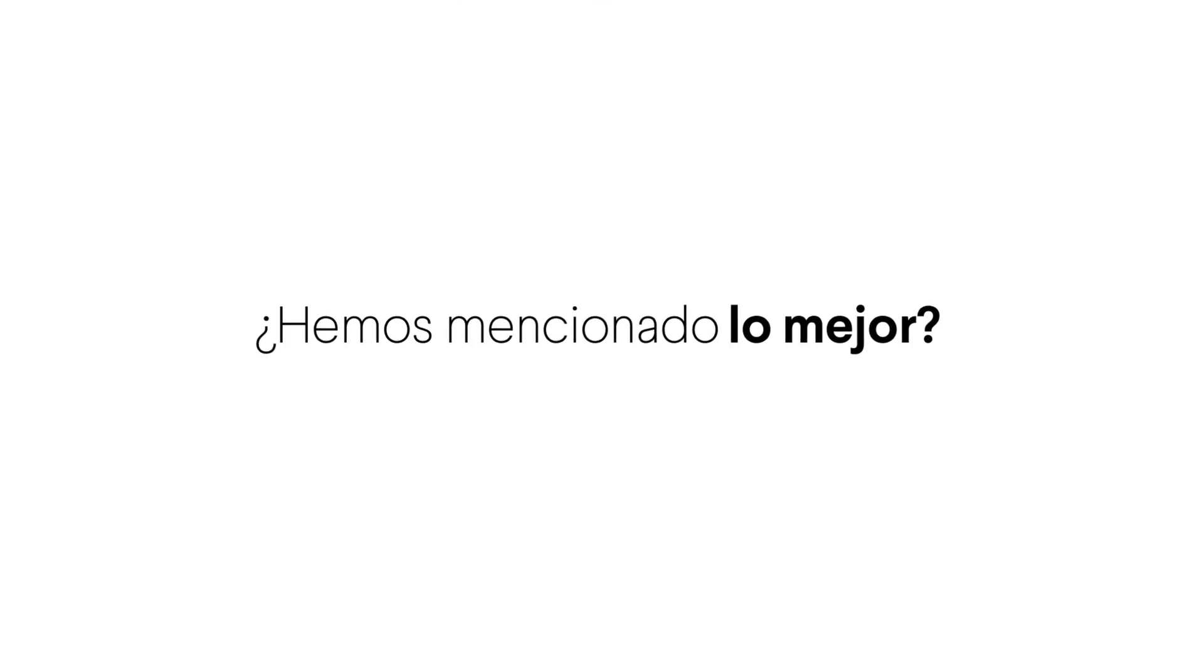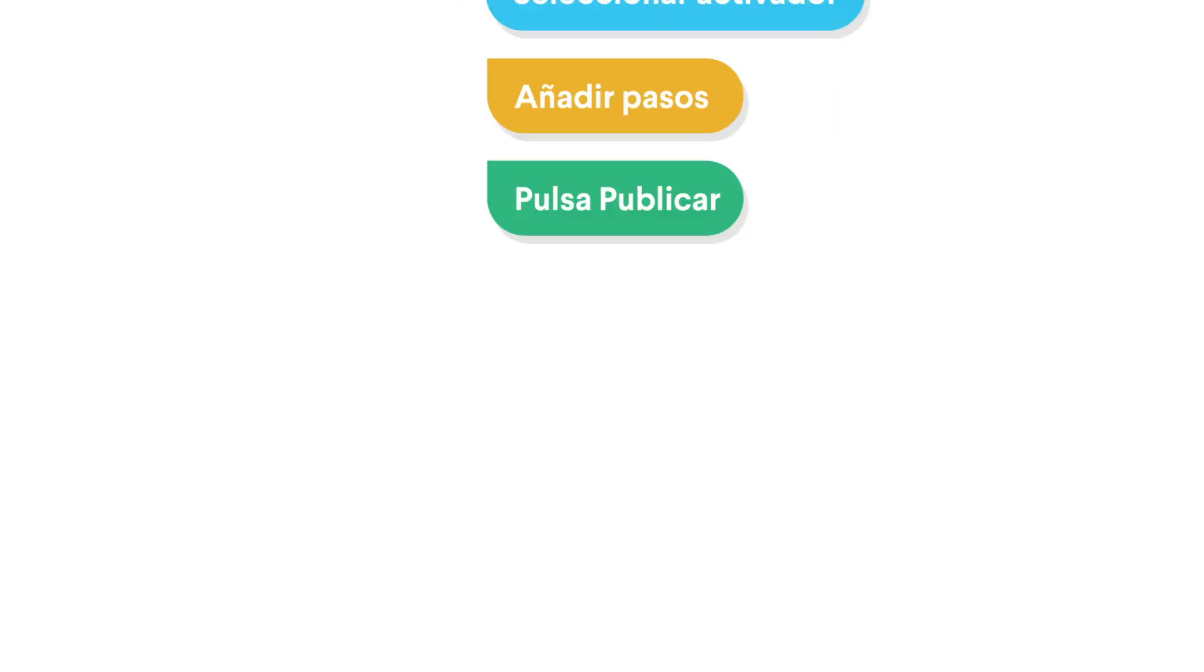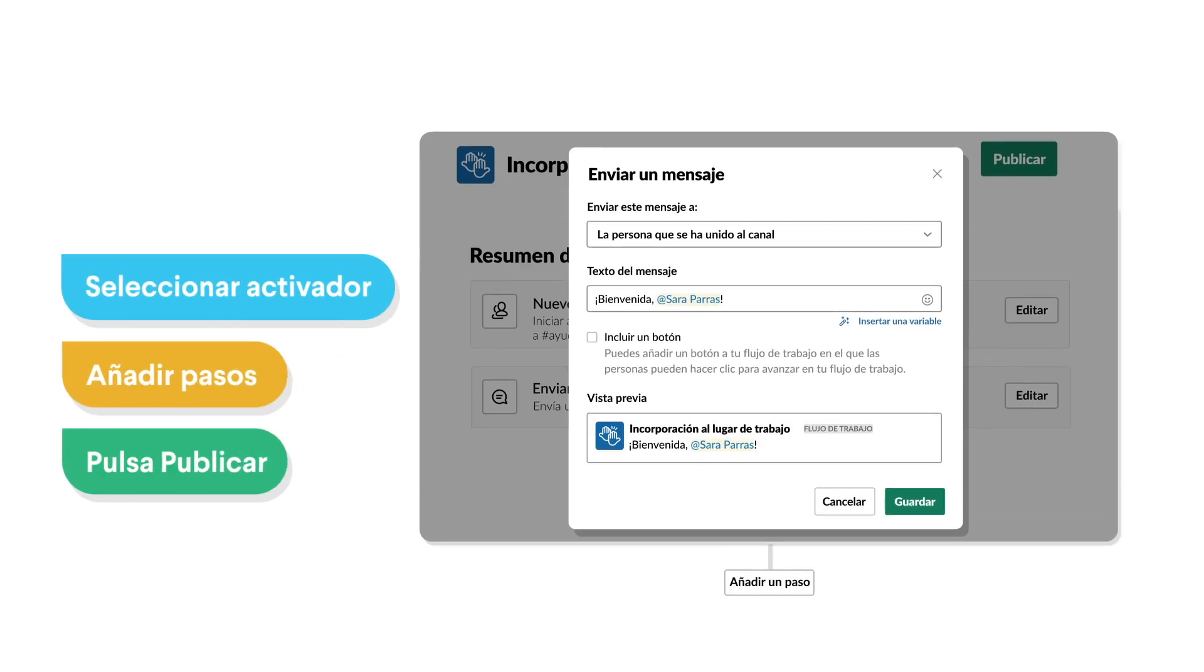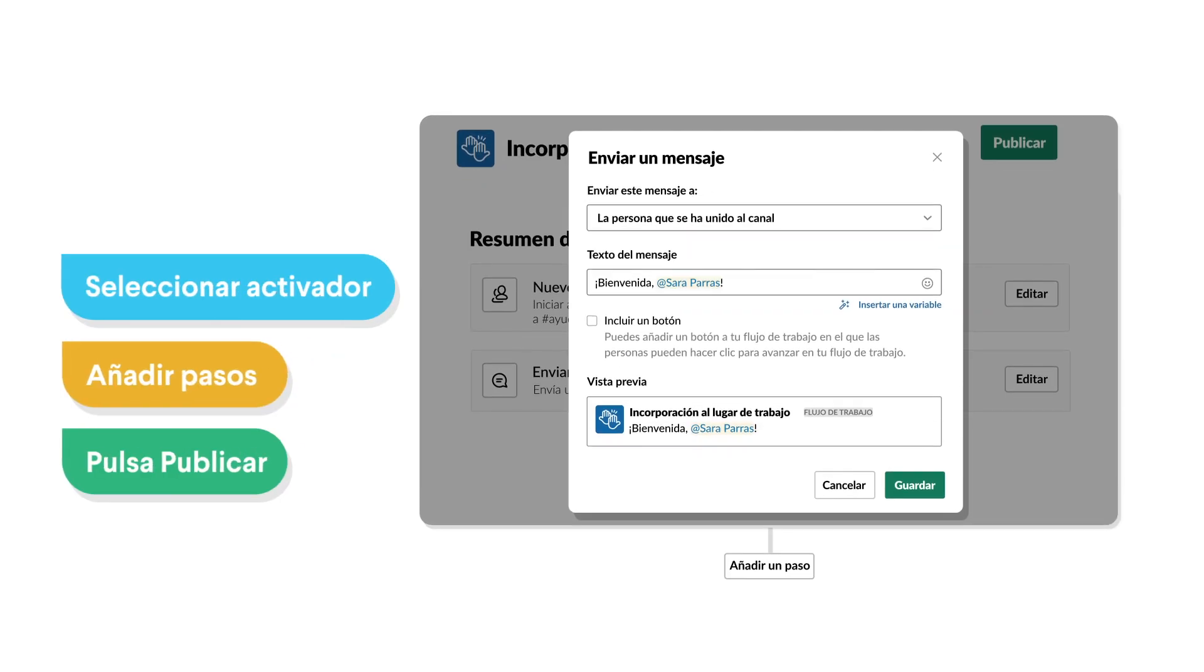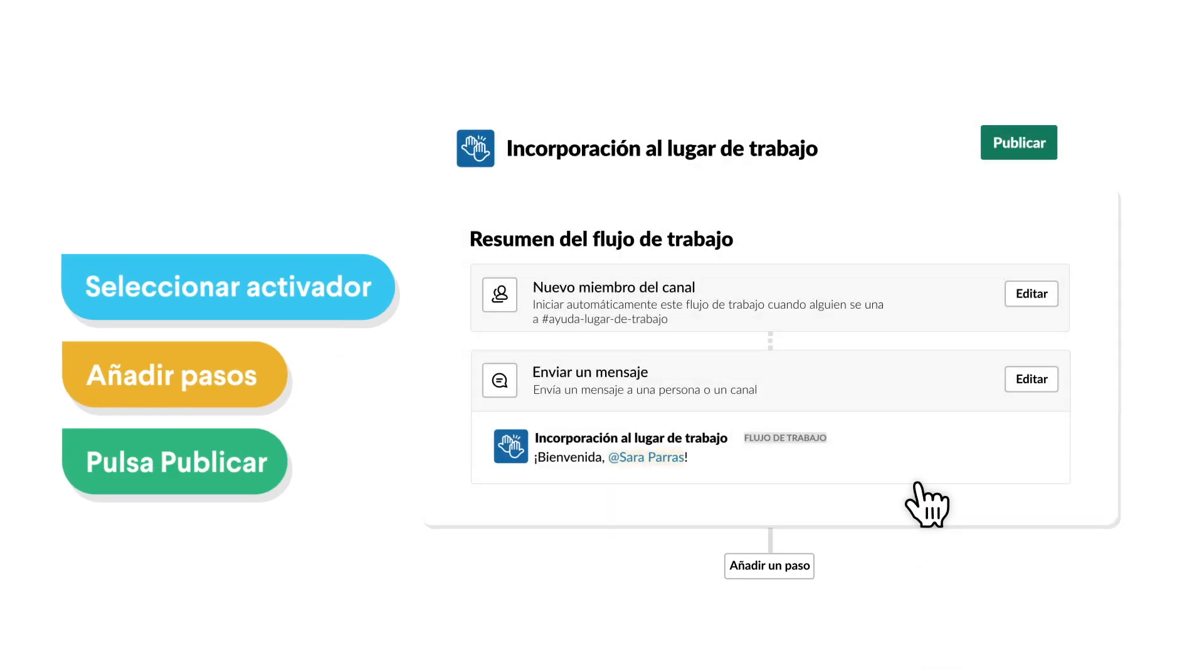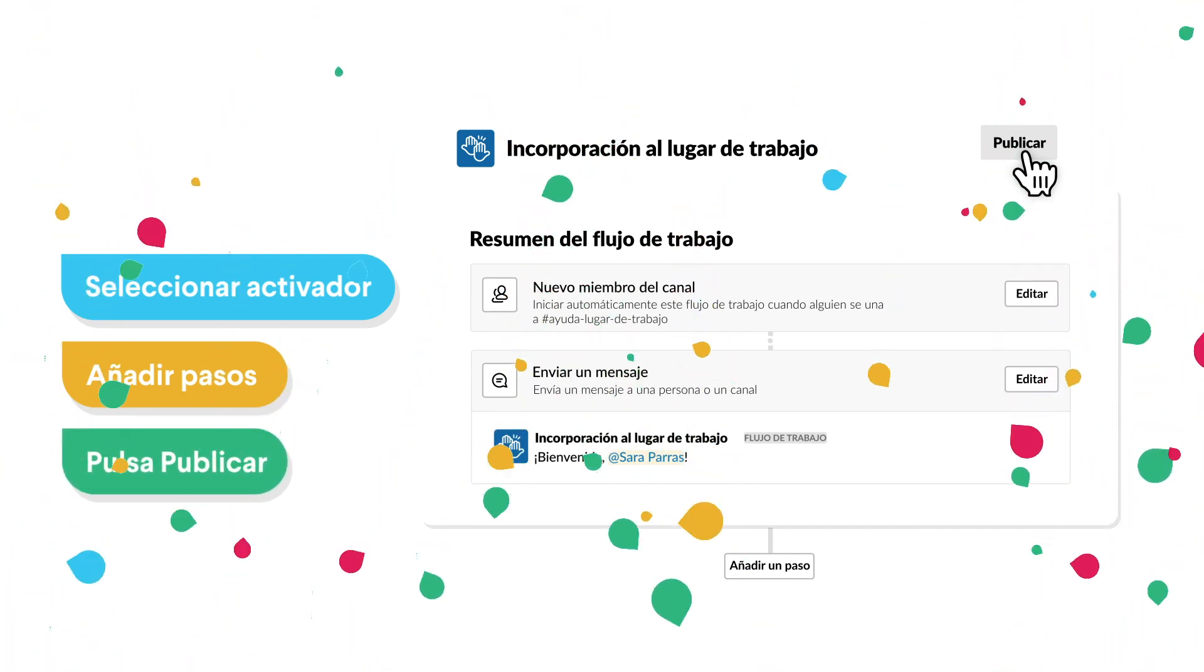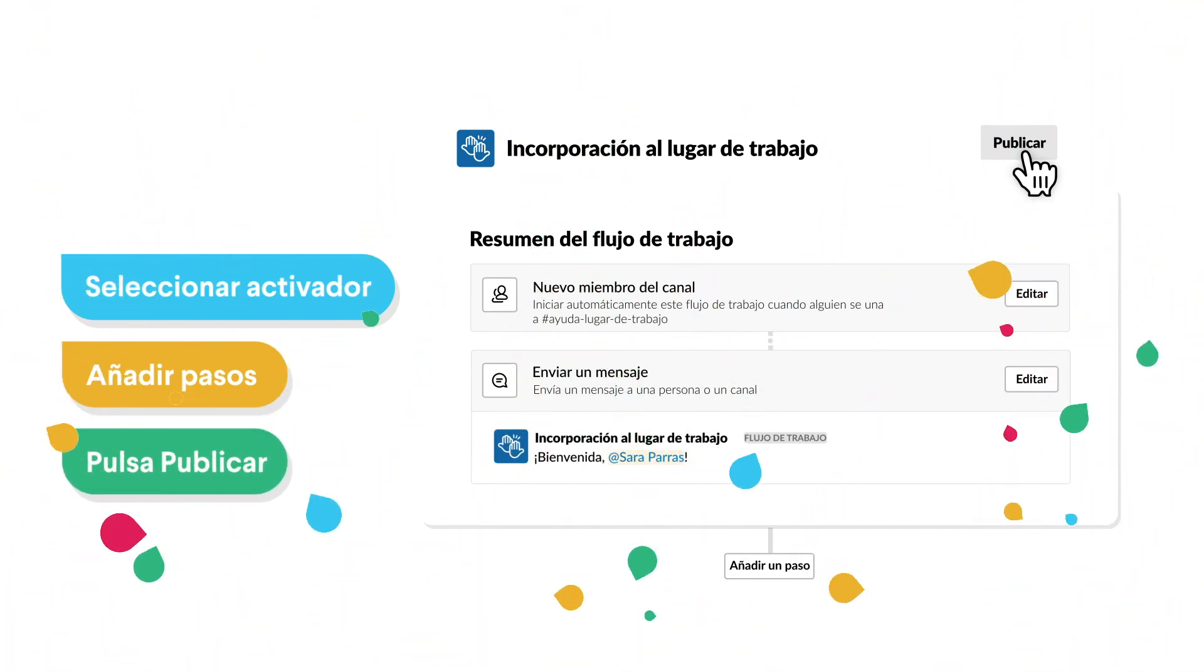And the best part? Did we mention the best part? Building a workflow takes just a few clicks. You can customize it for the way you work and publish it for your team to use, all in a matter of minutes.